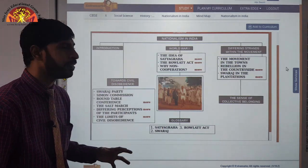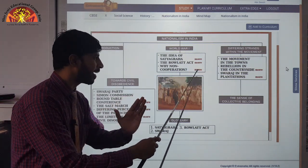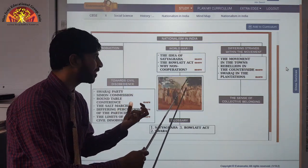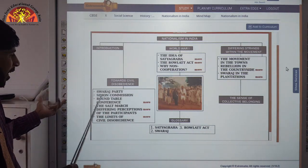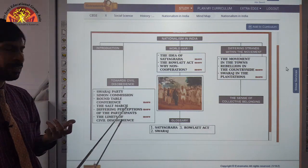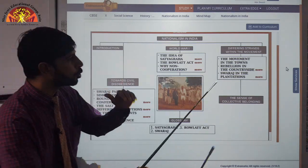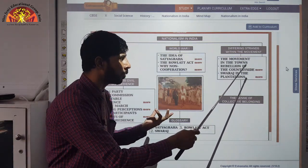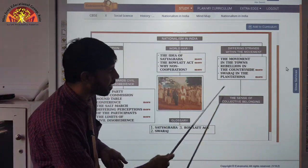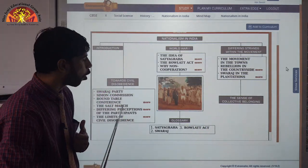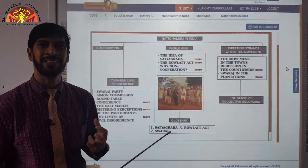So, what we learnt in this whole chapter: First World War, the idea of Satyagraha, the Rowlatt Act, why the non-cooperation movement started and for different reasons. We talked about the Swaraj Party, Simon Commission, Round Table Conference, the Salt March and the different participants, and the limitations of the civil disobedience movement. We also talked about movements in towns and cities, the movement in countryside and villages, Swaraj in plantation areas, and lastly we discussed the sense of collective belonging. This is the mind map of the chapter. Now let us discuss the question answers.